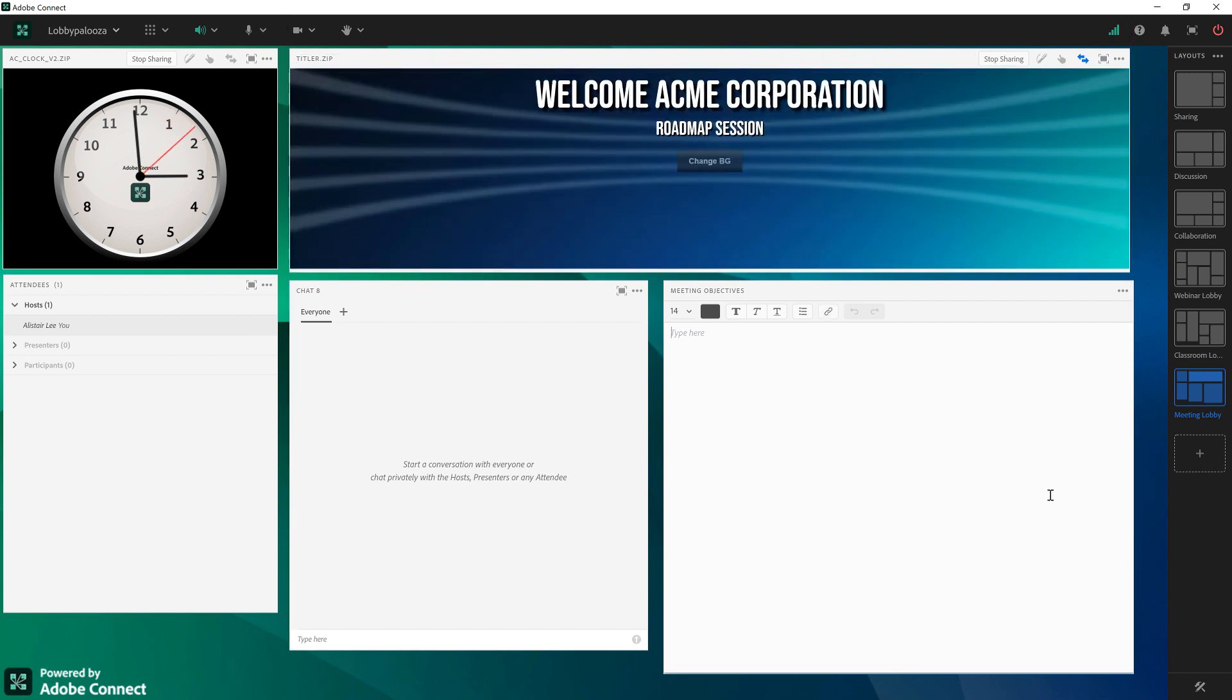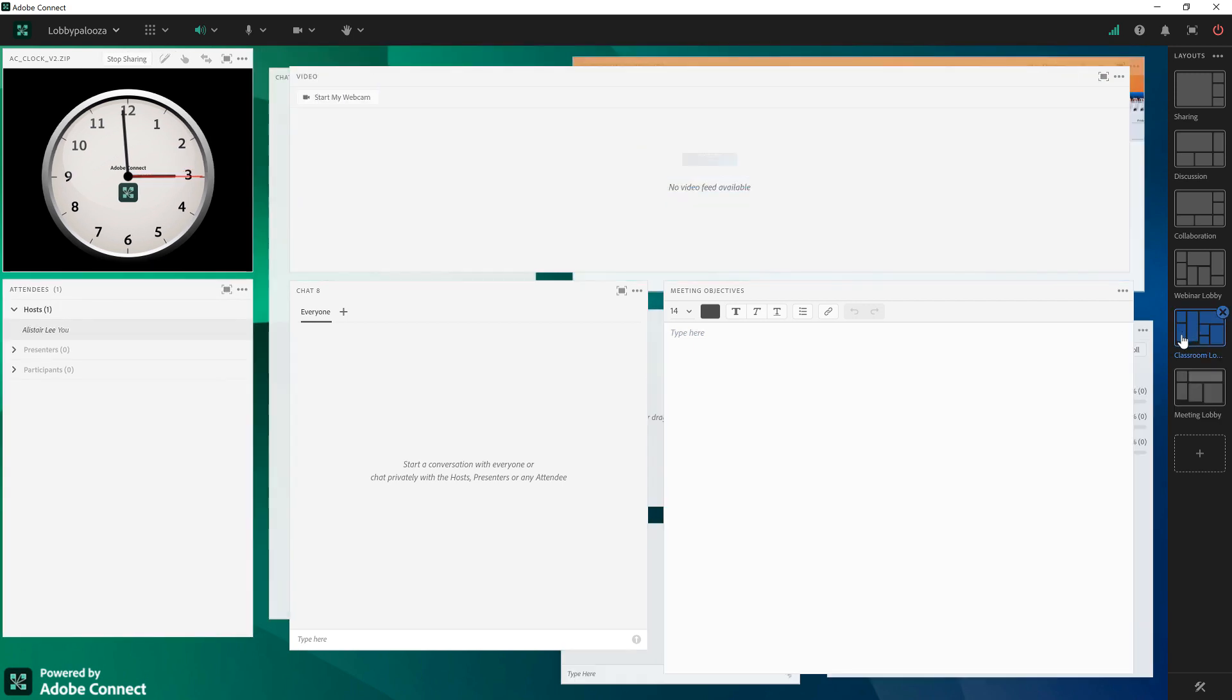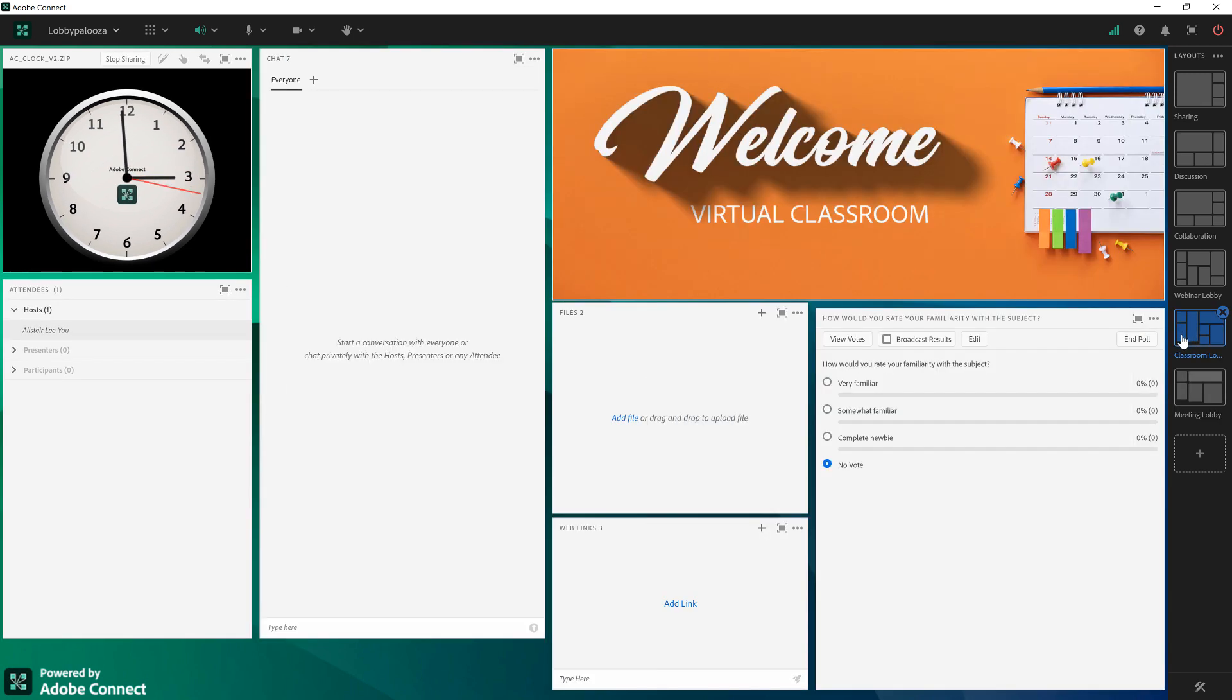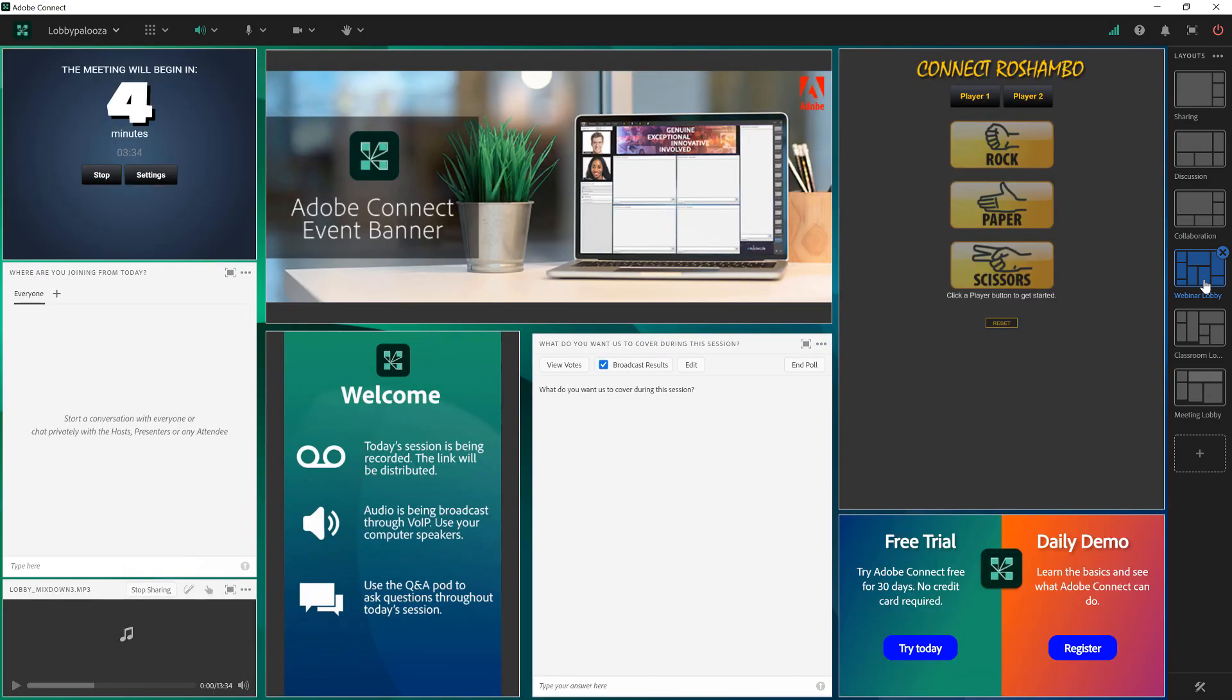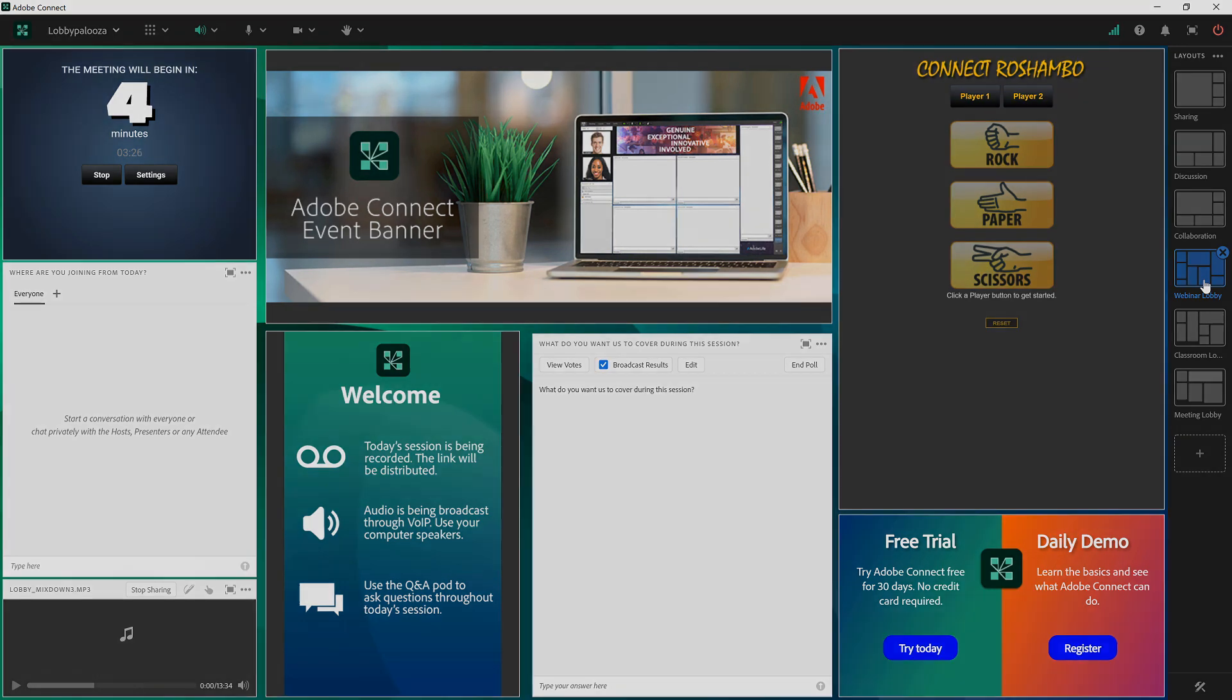So that's a quick look at how to create three different types of lobby layouts for your Adobe Connect sessions. This one's for meetings. You can see a different one here for virtual classrooms and one for webinars. Each lobby layout is designed differently based on the needs of the session that's being delivered in Adobe Connect. Thanks for your time.